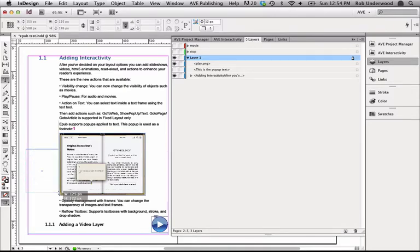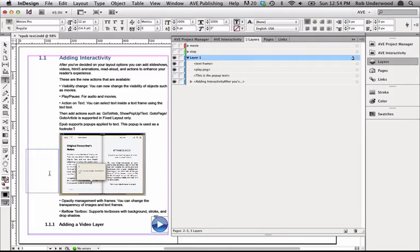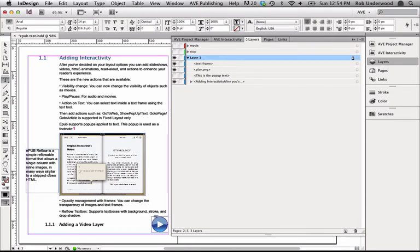The first thing you need to do is build a text frame in InDesign and add your text. I'll add the definition text inside the text frame. Notice that I didn't put the actual word I'm defining. That word will automatically be added based on how I define this interactivity.